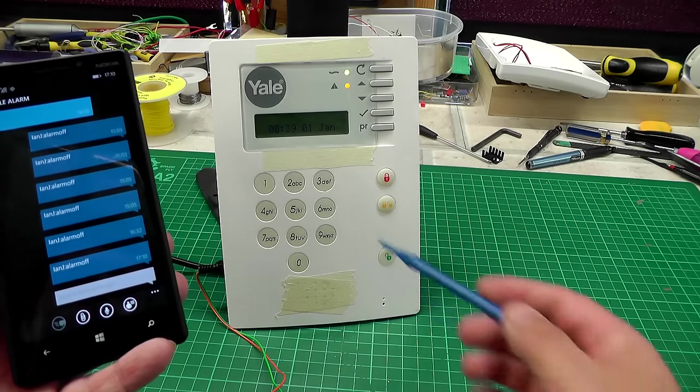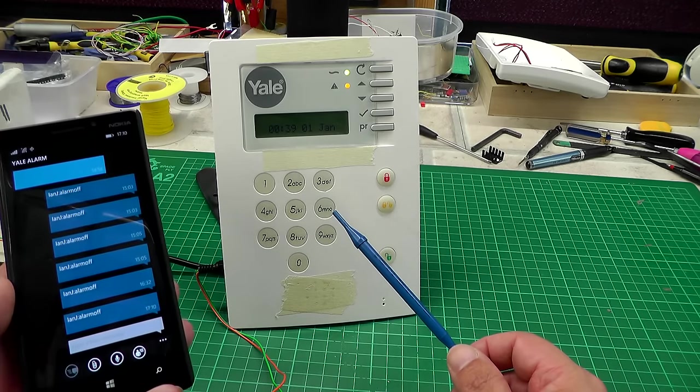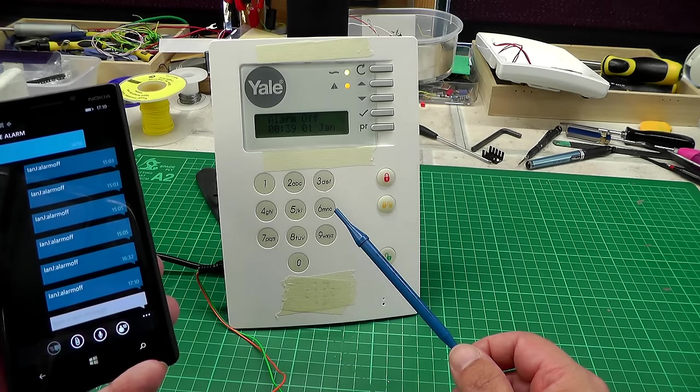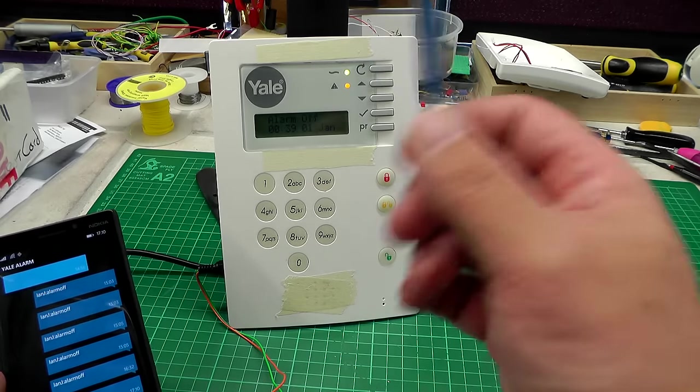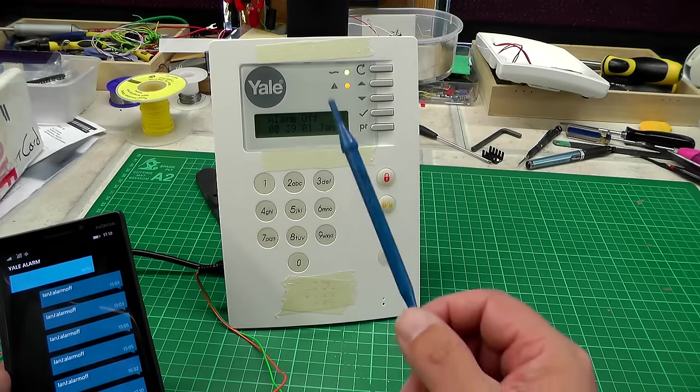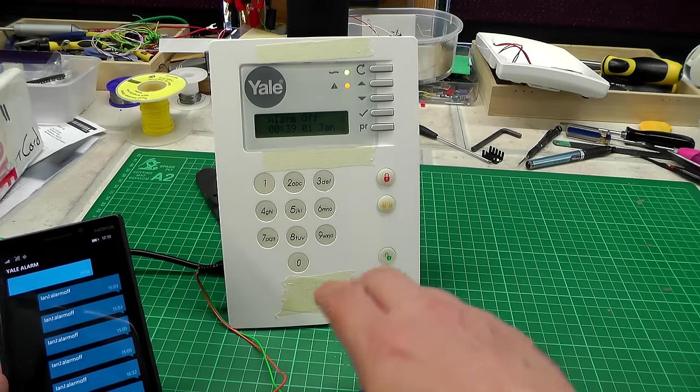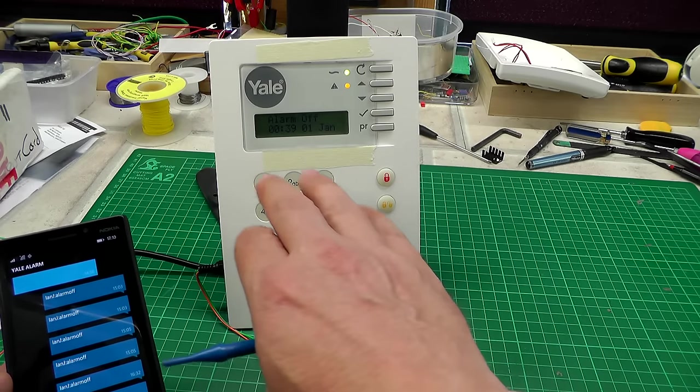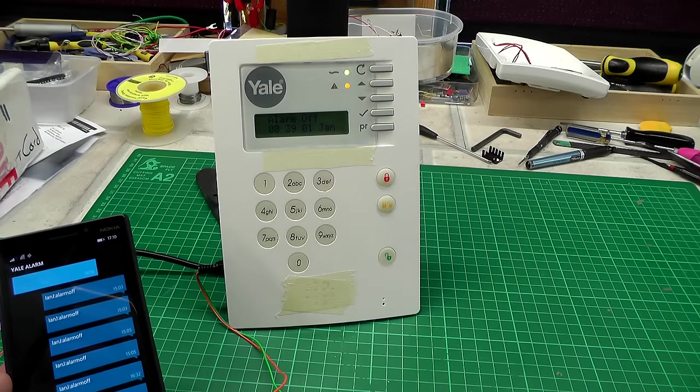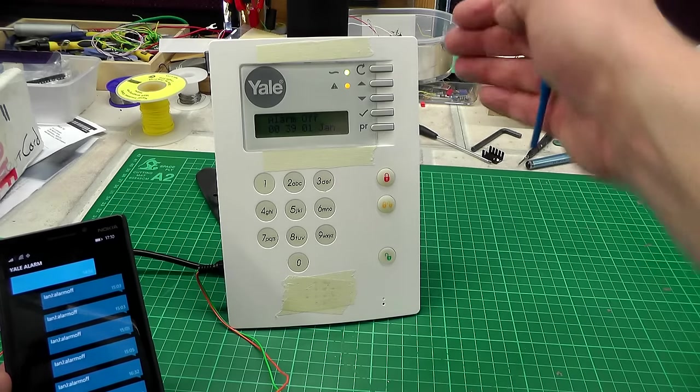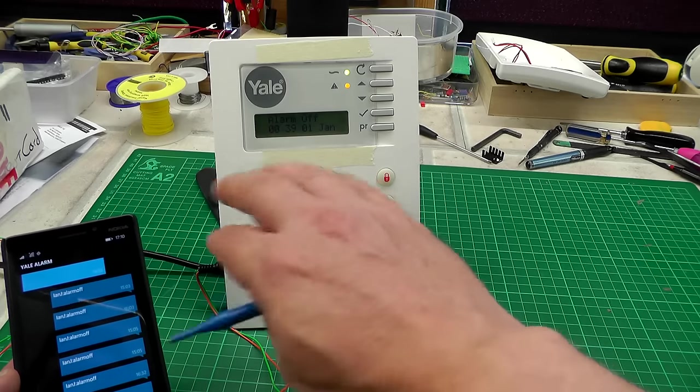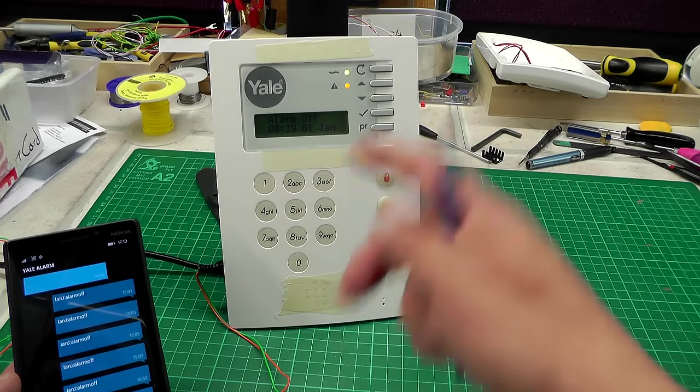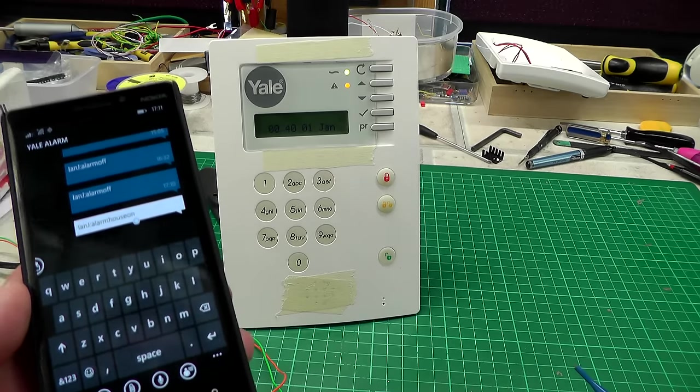There we go. What you saw there was the text message instructed the panel to turn the alarm off. To do that, you have to press this green button here and then the pin number on the panel, and that will turn the alarm off. The interface I've built in the back simulates pressing the green button and then the pin number, and that turned the alarm off.